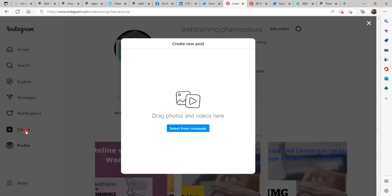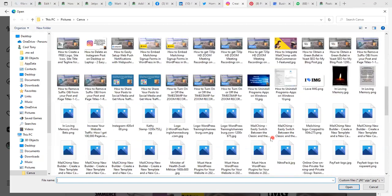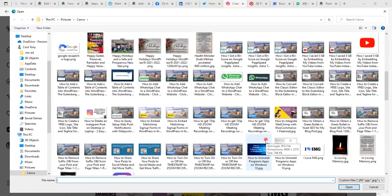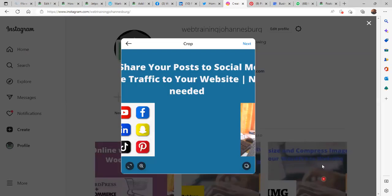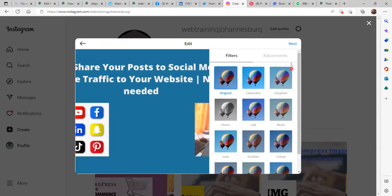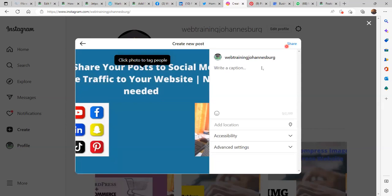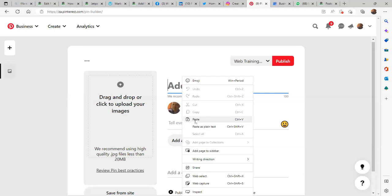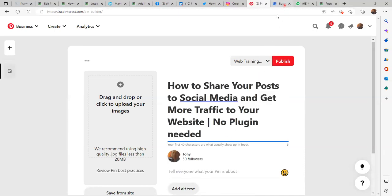On Instagram you go to Create, click on Create, and it asks you to select from computer. Find the image and click Open. This is the image — I should optimize this image but I'm going to click Next, Next. Then for the caption I am going to paste the title.